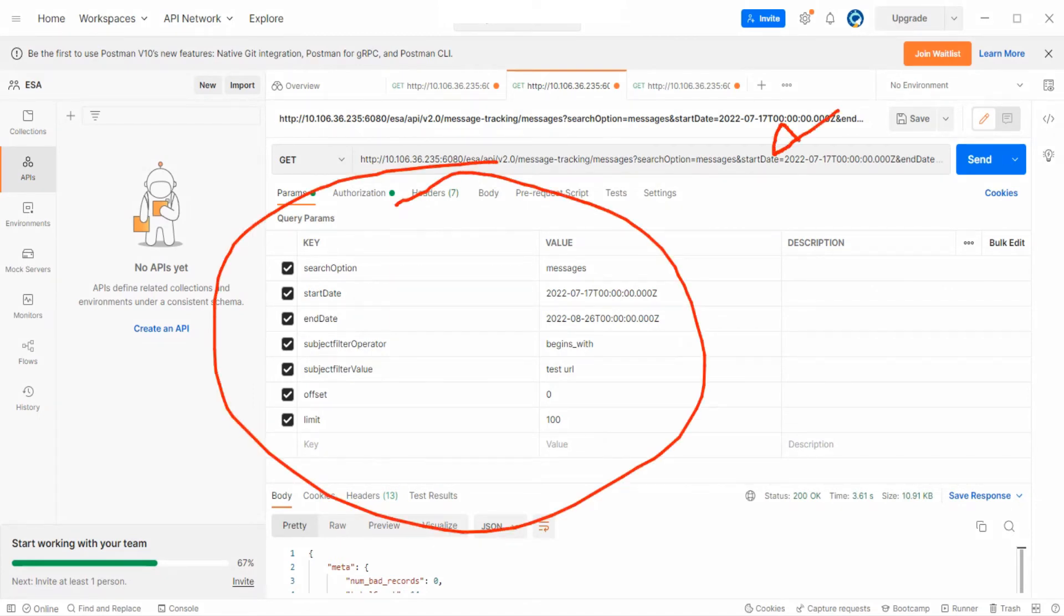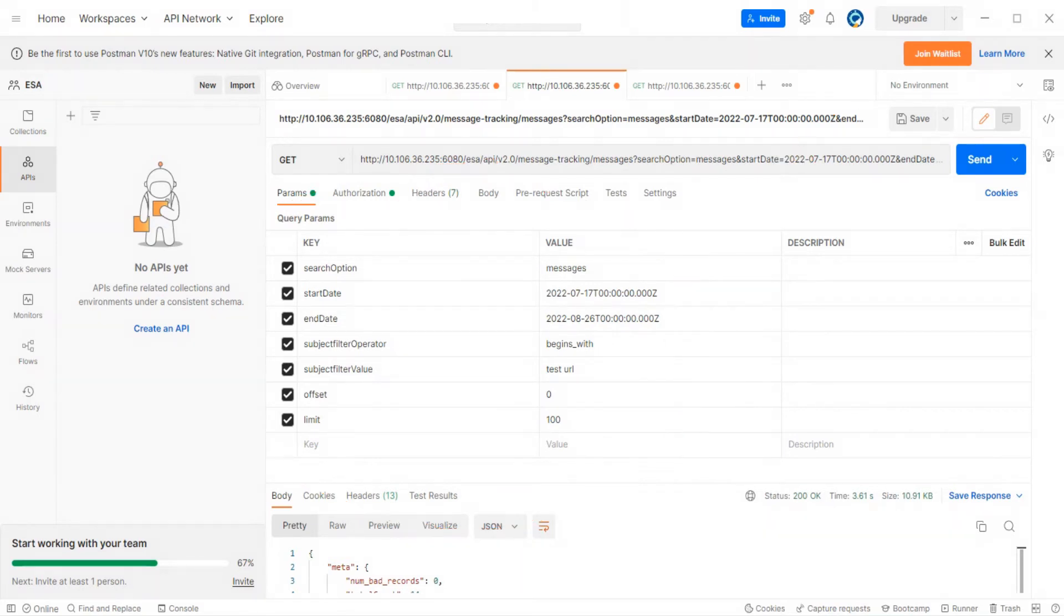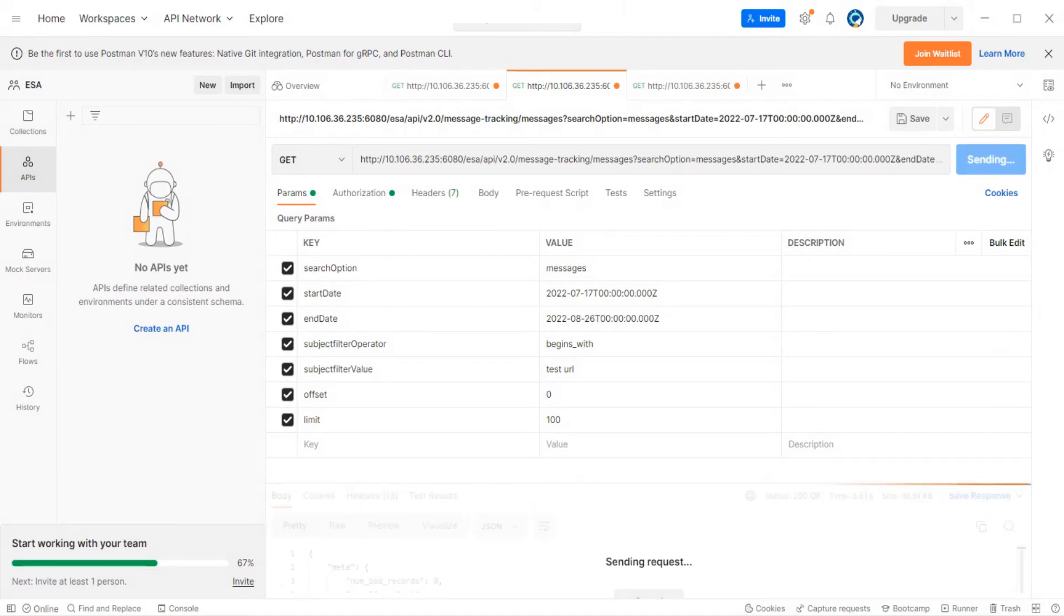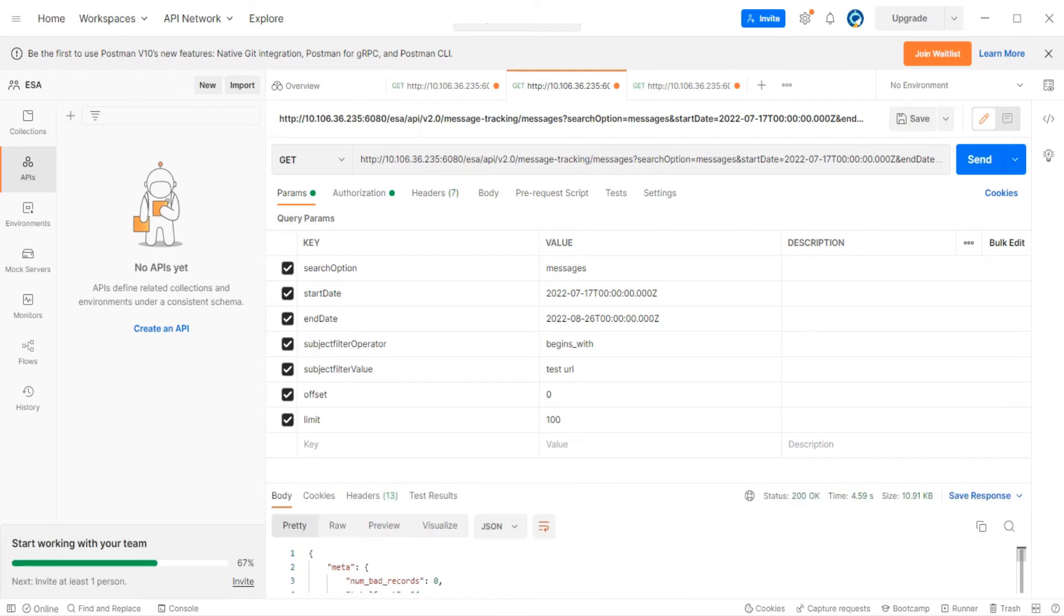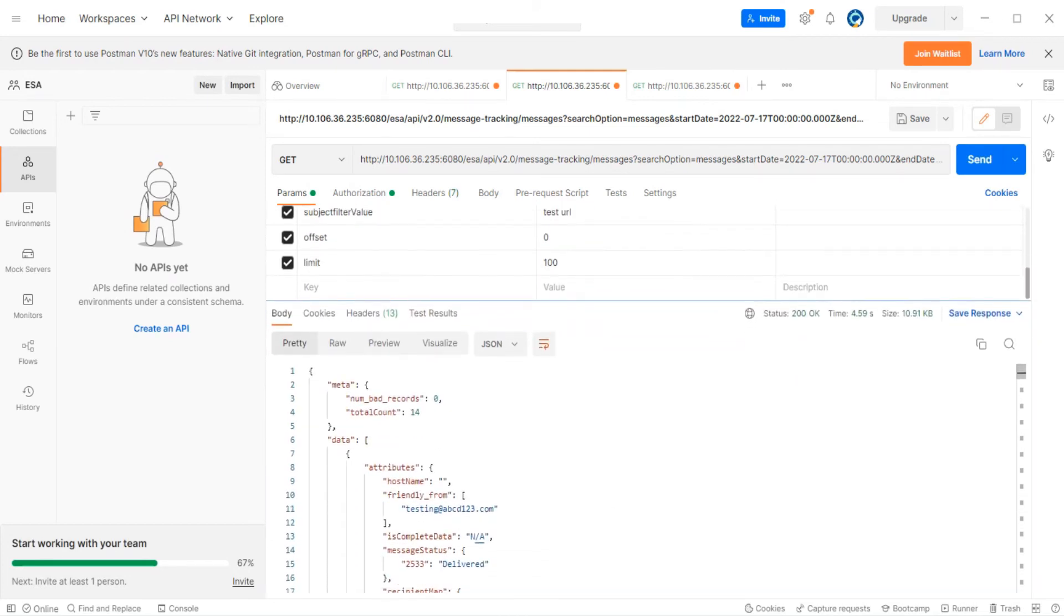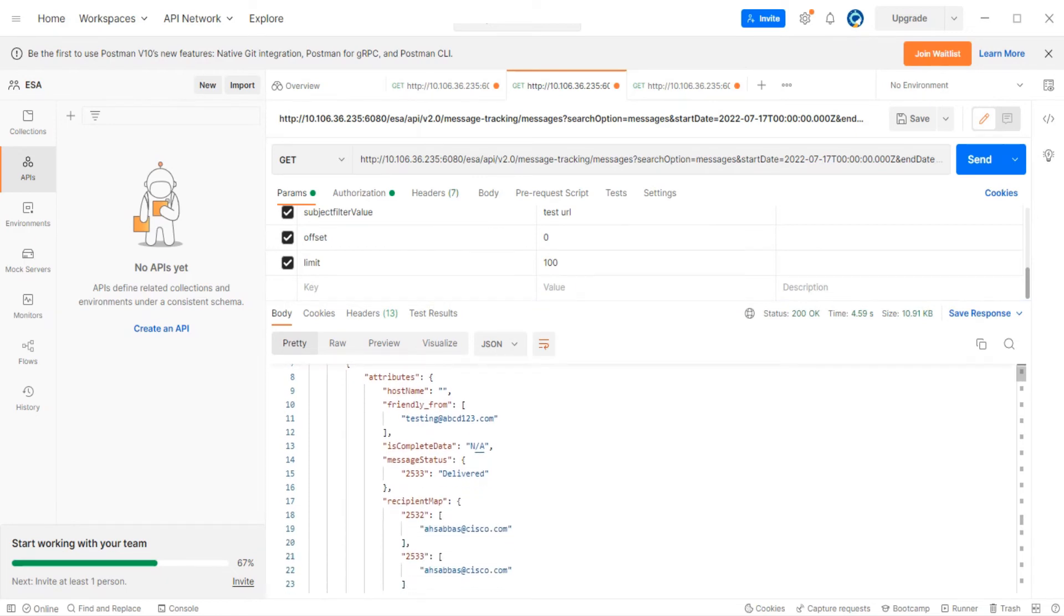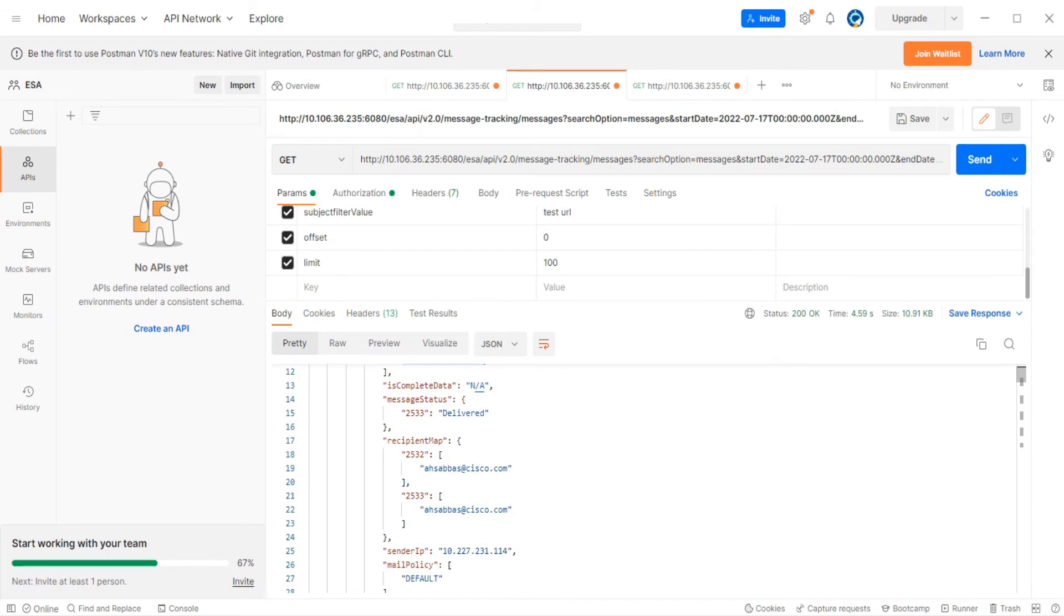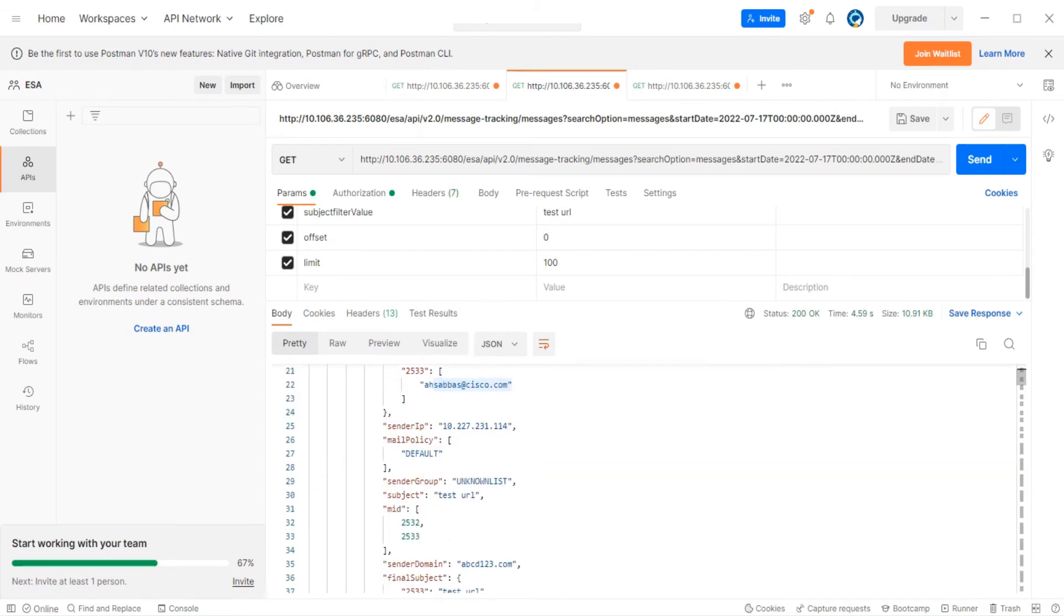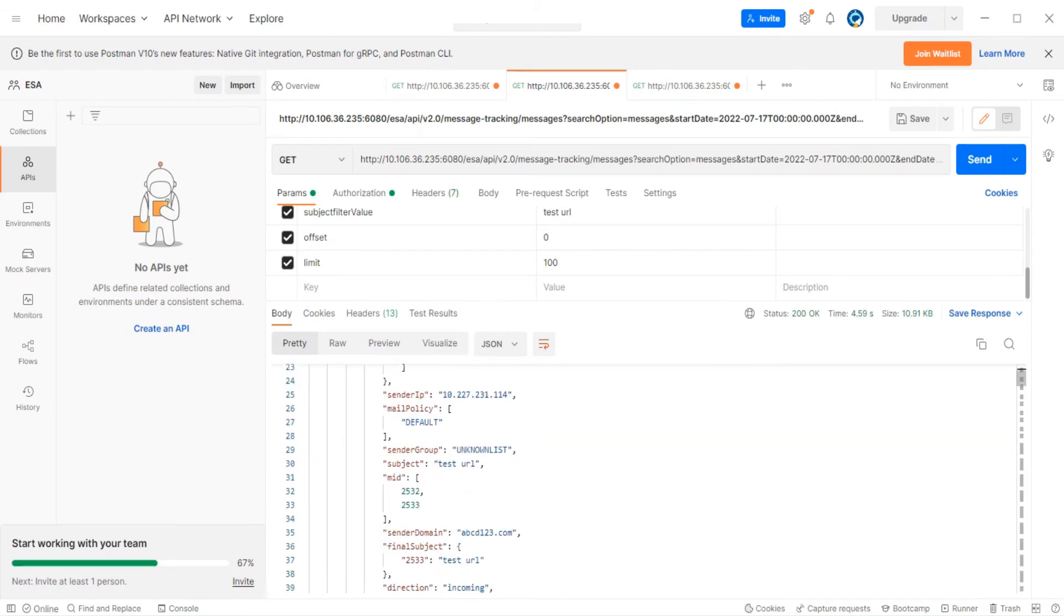I'm gonna go ahead and send it. As soon as I send it, I should be able to see the results at the bottom. If I expand it, it says total count 14, and these are the mail from, the recipient, and the subject.